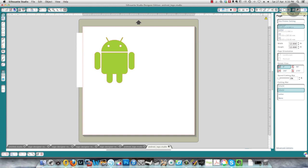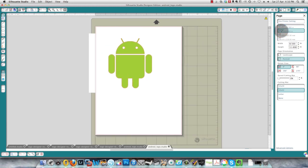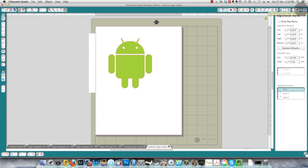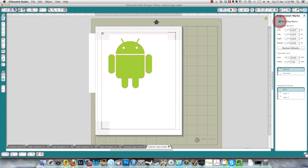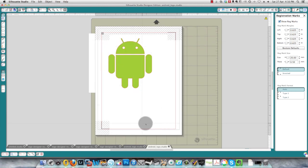The next thing I need to do is turn on the registration marks and I'll do that by checking the show registration marks box. And it's very important that your image not be in these gray areas and it should be within the red lines as well. So now that's ready.